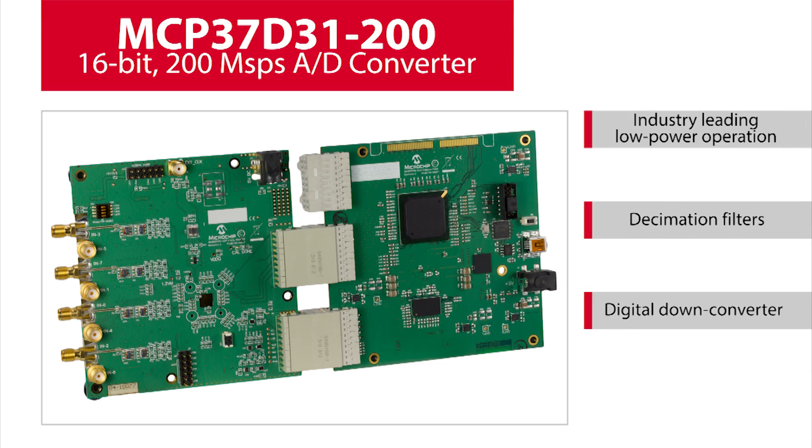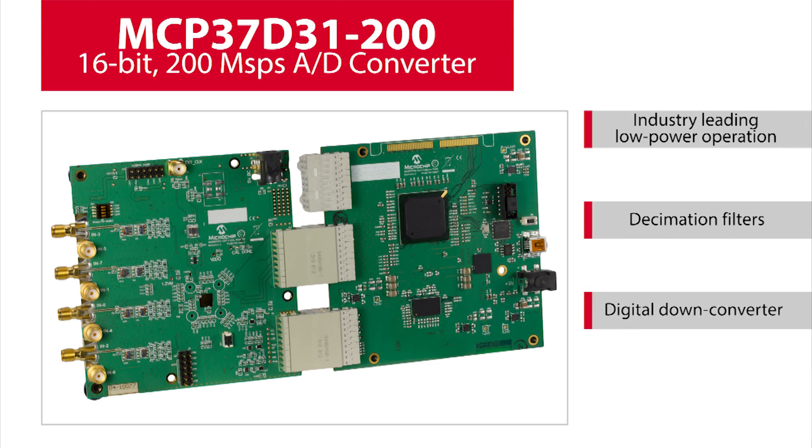Microchip Technology's MCP37D31-200 is a 16-bit 200 mega sample per second A to D converter that has industry-leading low power operation with high integration of digital processing functions such as decimation filters and a digital down converter.